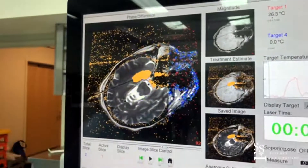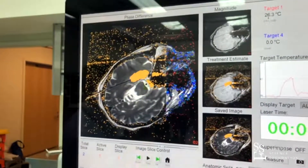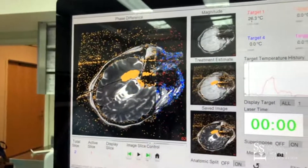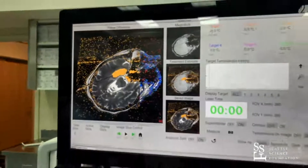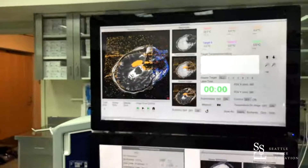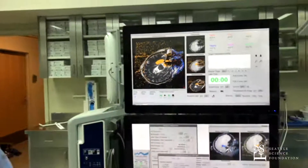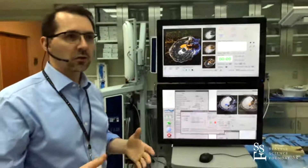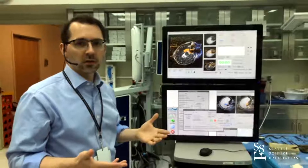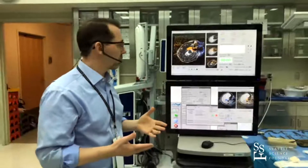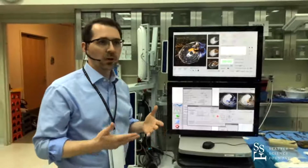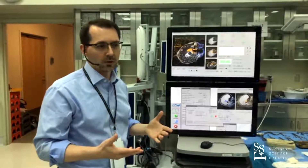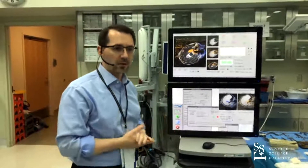This looks like a nice ablation. At this point we would stop, get anatomical imaging — FLAIR, T2, diffusion, T1 post-contrast, and anything else needed to confirm that the ablation has occurred and make sure we've accomplished the goals of the procedure.